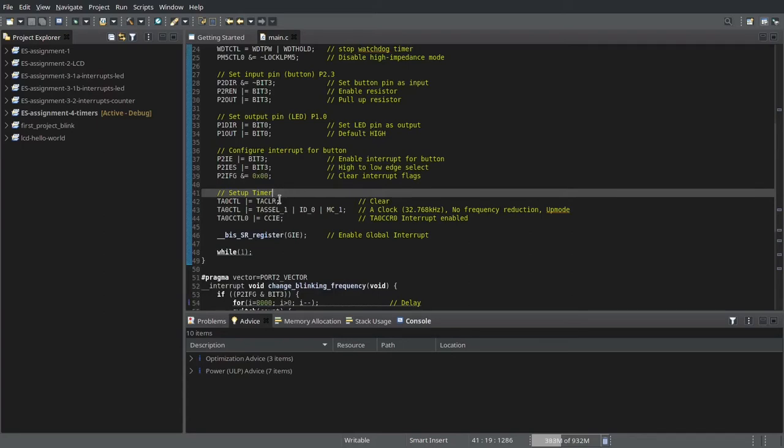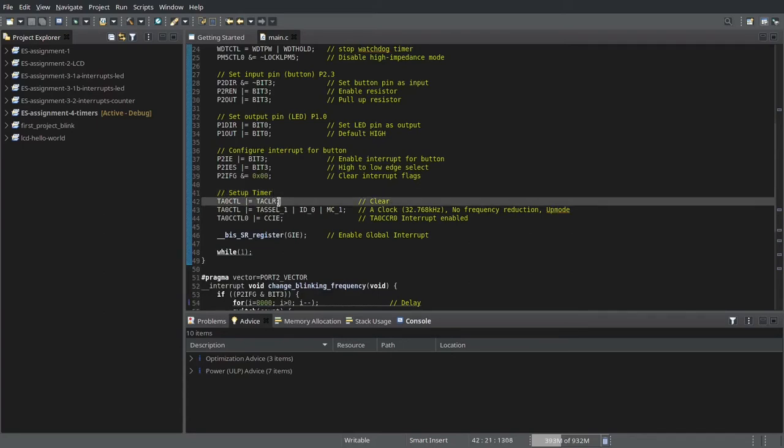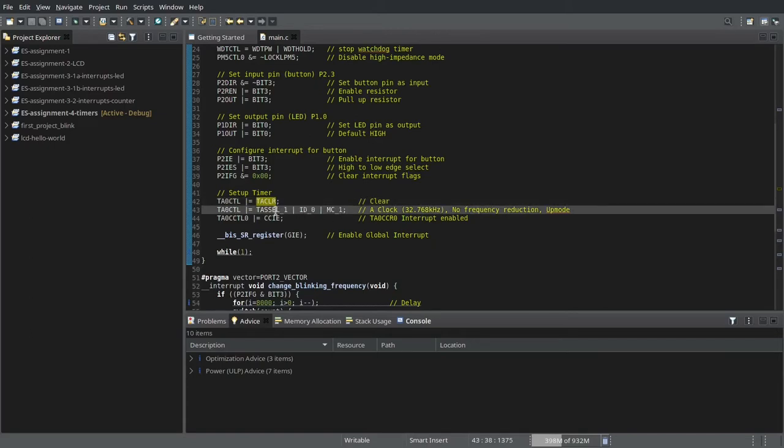So, this is the critical part of initializing the timer. We first clear the timer counter register by toggling this flag, and then we set up the timer such that the auxiliary clock is used. Toggling this bit enables the auxiliary clock, which runs at a frequency of 32.768 kHz.